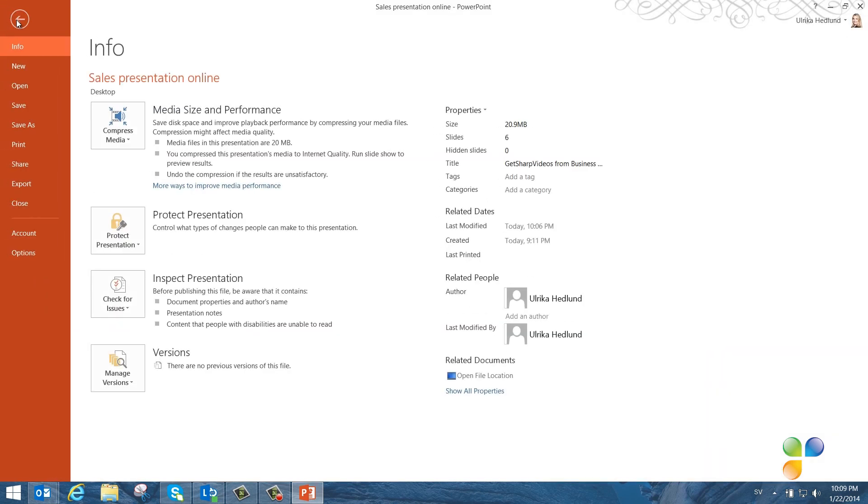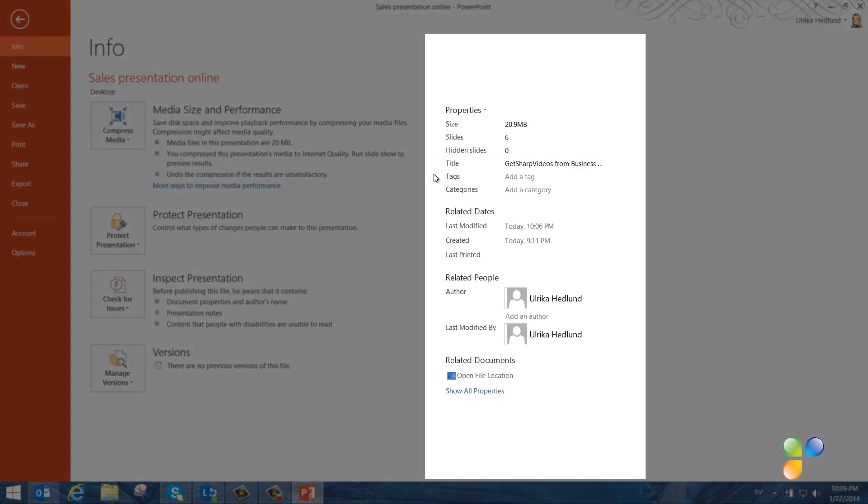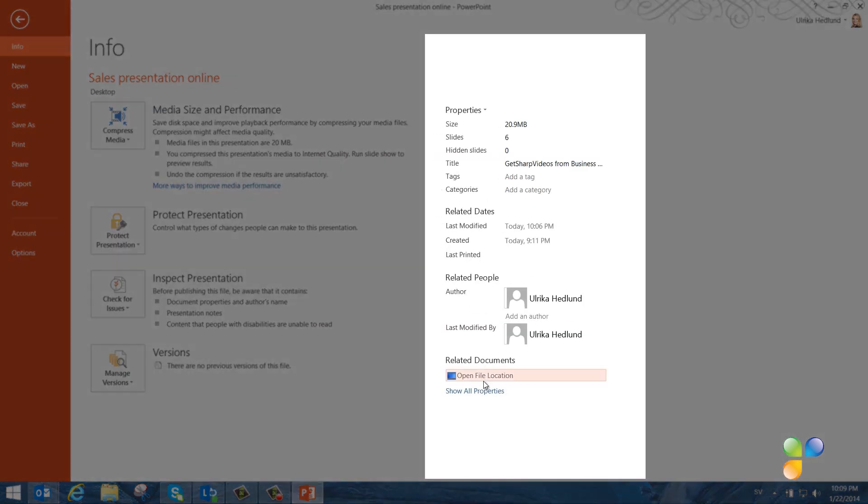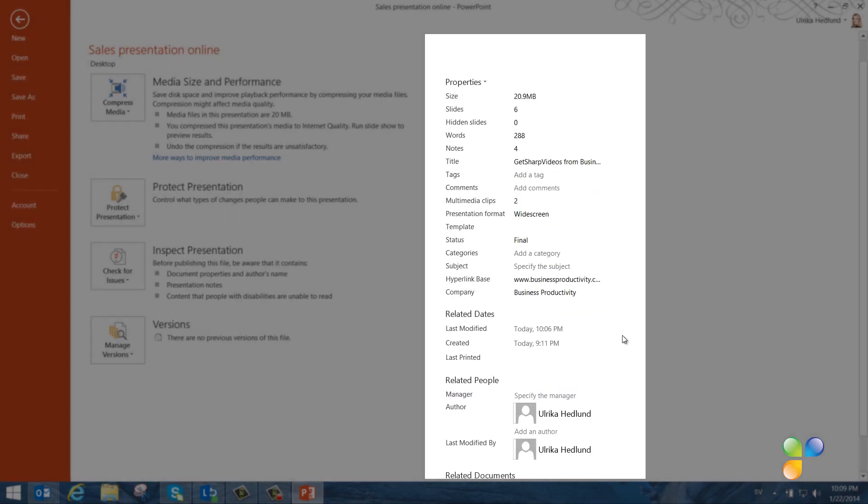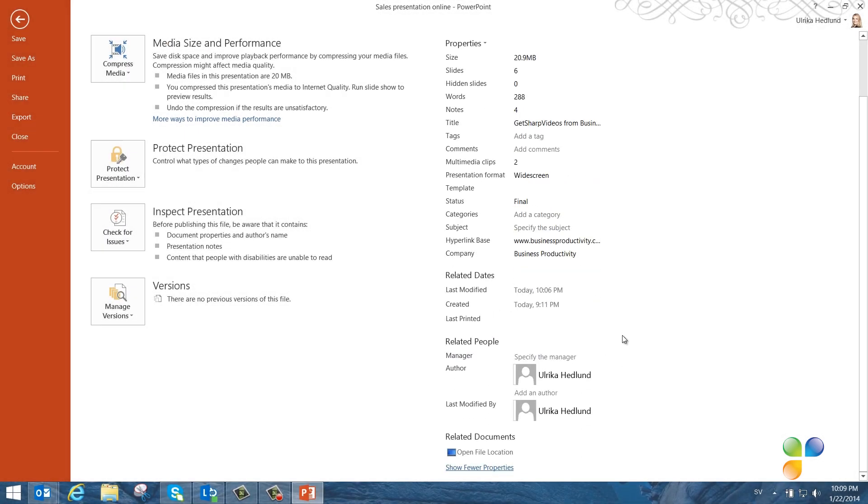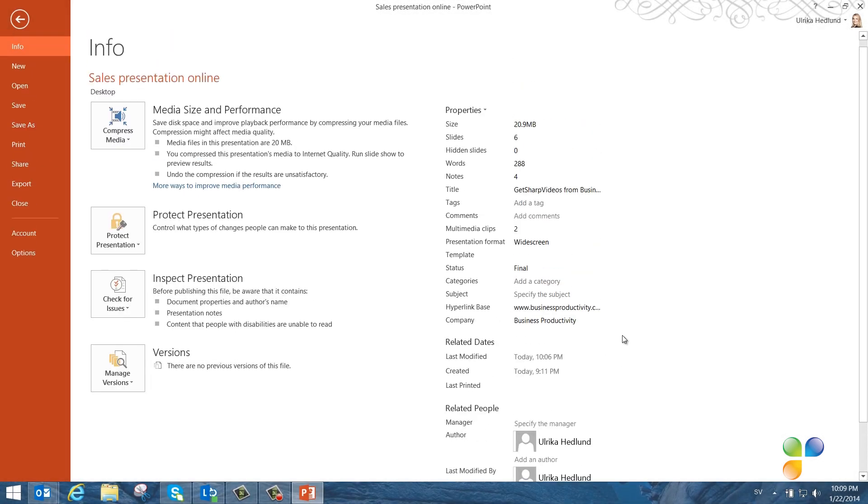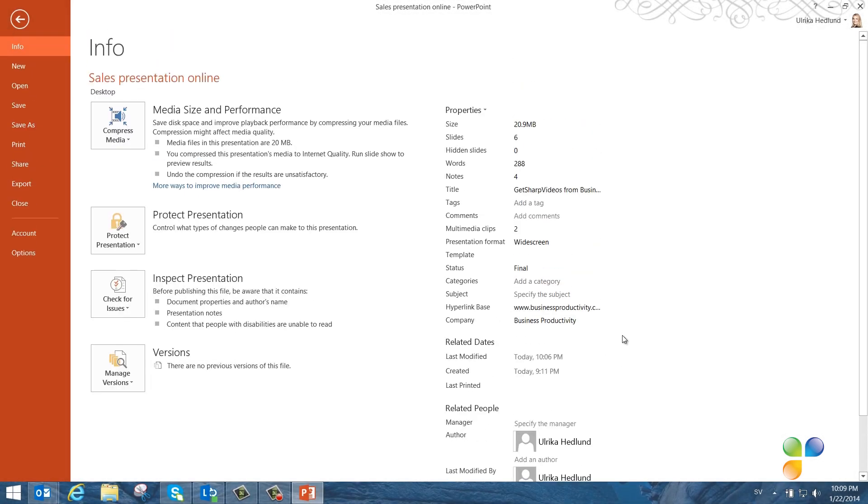Here in the Info section, I can see all the properties of my document. There's nothing sensitive here, so I can keep the document properties. I do however, want to remove the presentation notes.